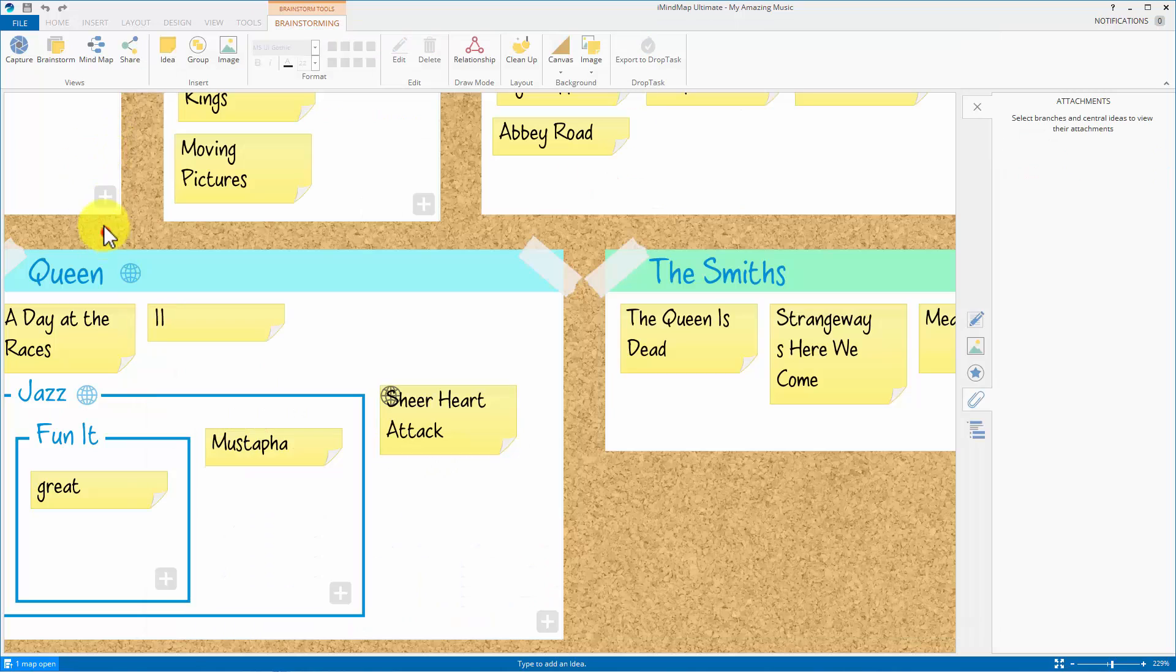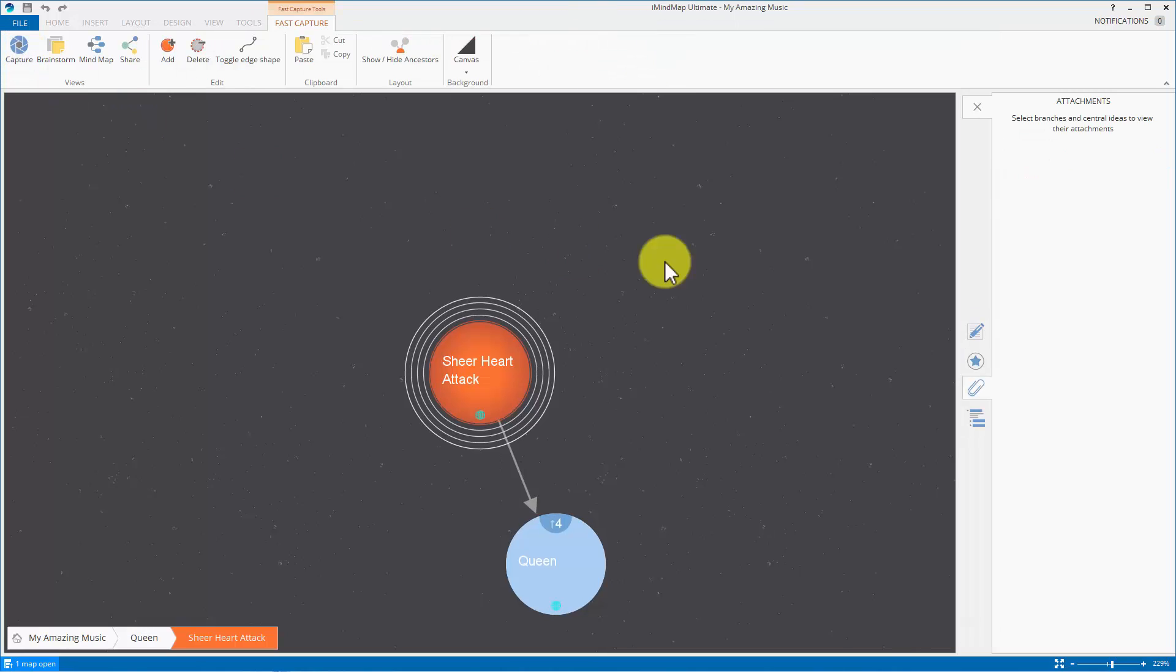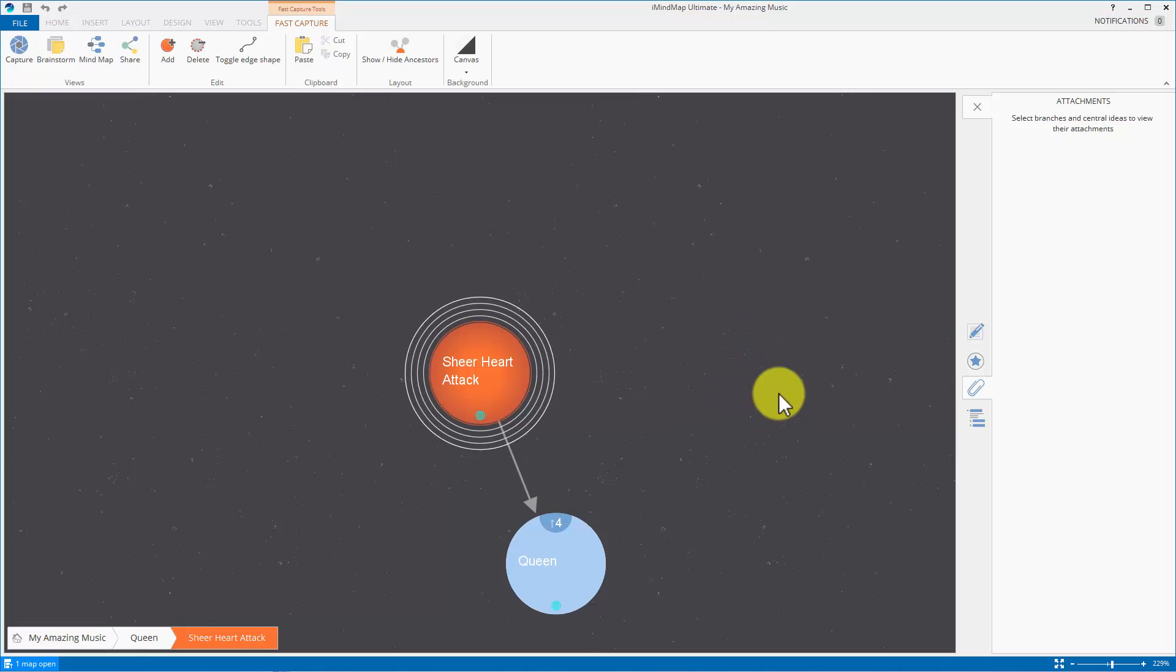So the moral of the story is links are cross-view. You put them in one and you can get them in the others.